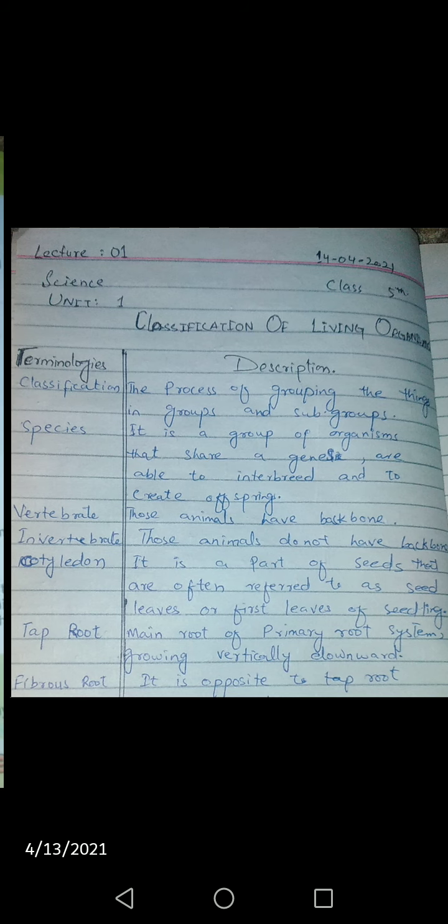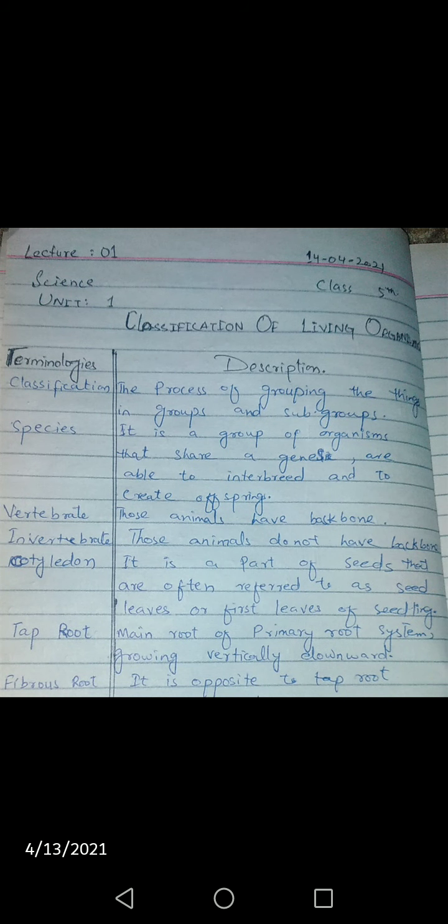Vertebrate — you know what is vertebrate: those animals which have a backbone, which have a spinal cord — they are called vertebrates. And invertebrates are those organisms or animals that do not have a backbone. Cotyledon is found in plants; it is a part of the seed from which a new seedling or small leaves and stems arise.